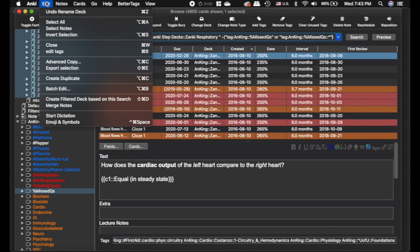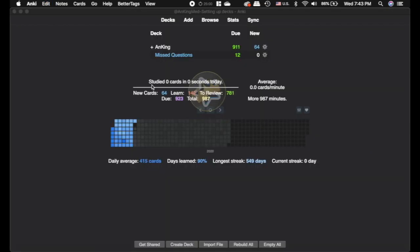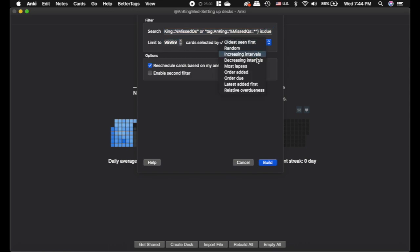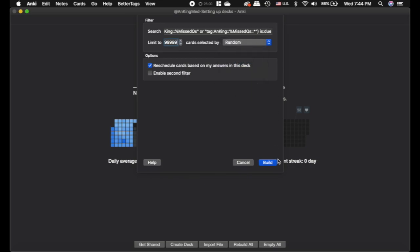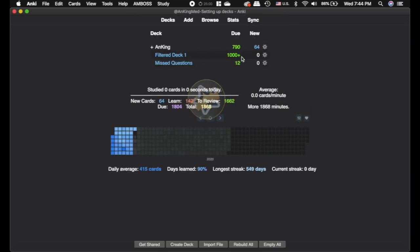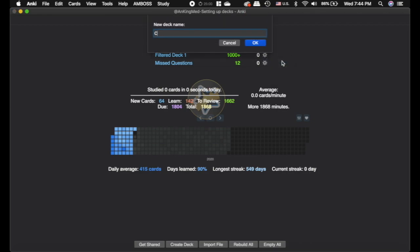Alright, so I want to find, I want to create a filtered deck based off of this search. And same thing it's going to add is due. I'm going to limit it to 999999. And then you can set this to however you want. I'm just going to set it to random. And we'll click build. And so that is my current class here. We'll rename that to current class.